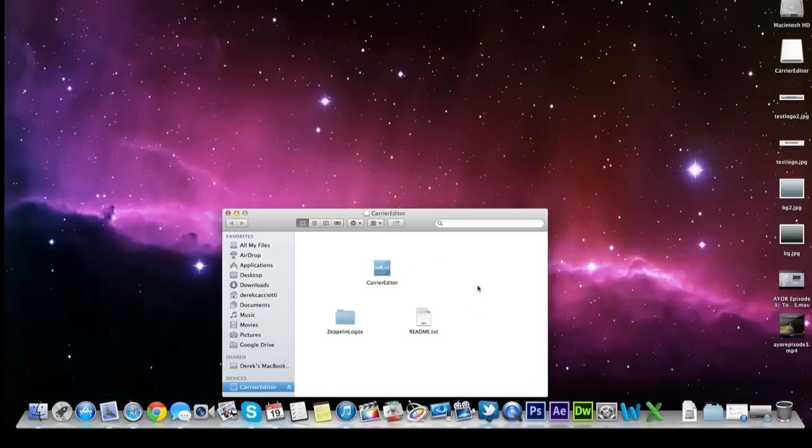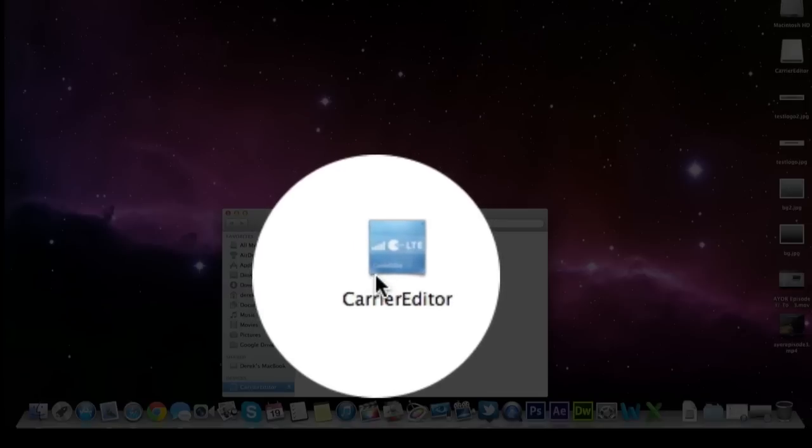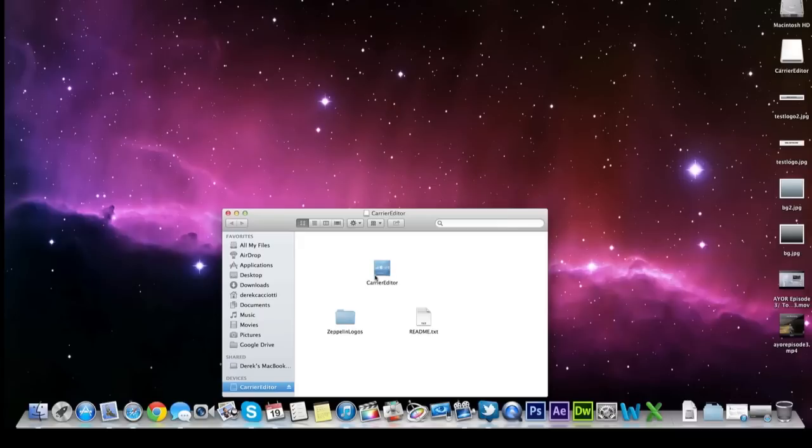So the carrier program that we're going to use to modify these files is called Carrier Editor. It's for the Mac and PC. I'll have a link on my website for you guys to download this so you can get the logos that you need and the program.